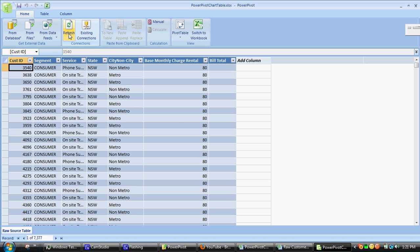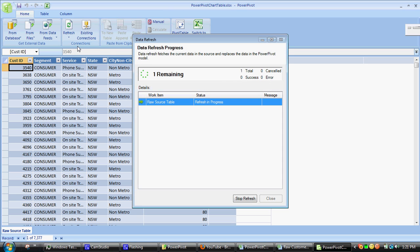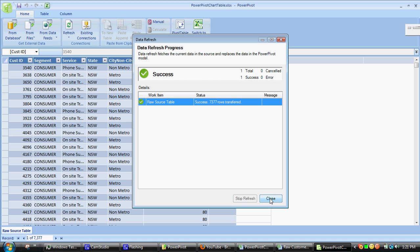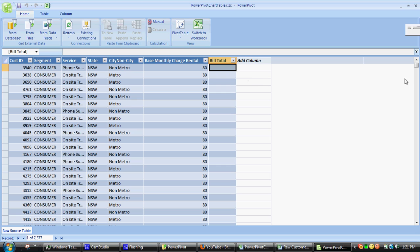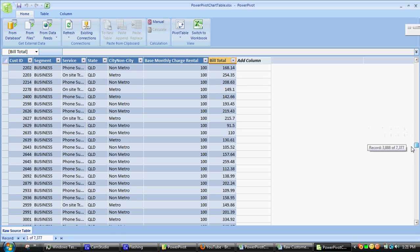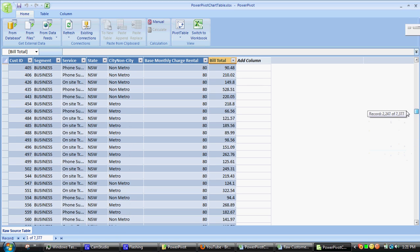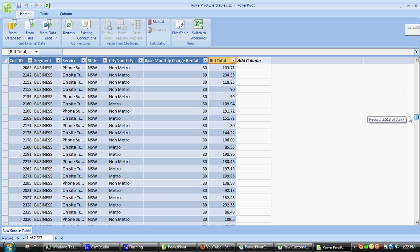If we refresh this in the way we refreshed in the previous demo, what we'll see is the additional column hasn't come through. There's no bill total times 10.